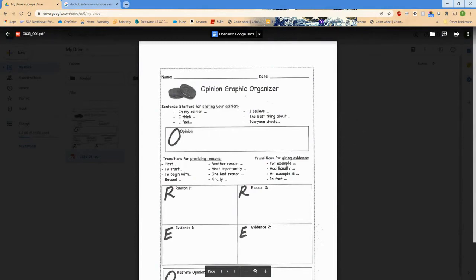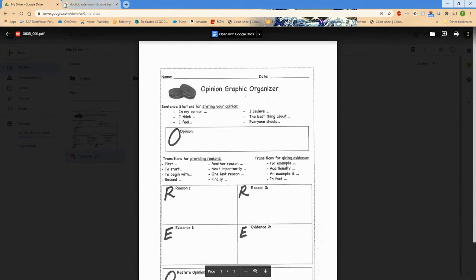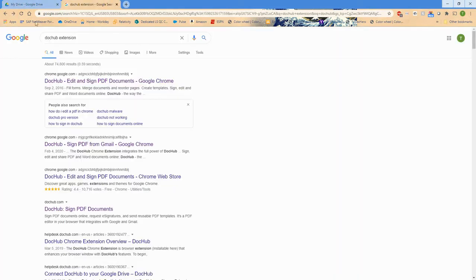The first is to open up a PDF file and choose DocHub as your suggested app from the drop-down list. If it comes up there, all you have to do is click on DocHub and add it to your drive.